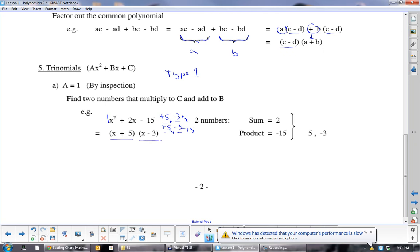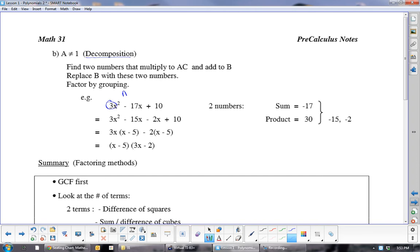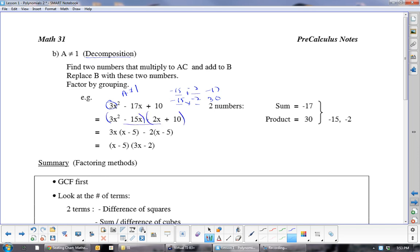A Type 2 polynomial — you have to use decomposition when a does not equal 1. We're looking for two numbers that add to negative 17 and multiply to 30. That's negative 15 and negative 2. Then split that middle term, put brackets, take 3x out of the first set leaving (x minus 5), take negative 2 out of the second leaving (x minus 5), bring the (x minus 5) out front, and (3x minus 2) falls in — giving (x minus 5)(3x minus 2).